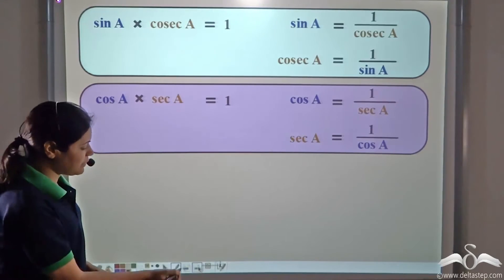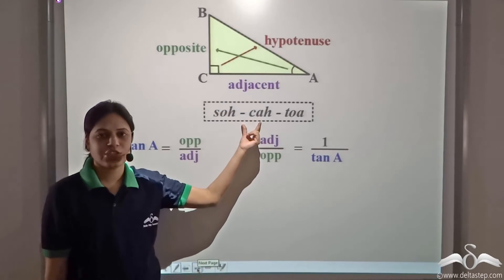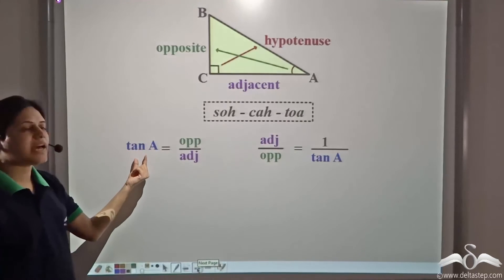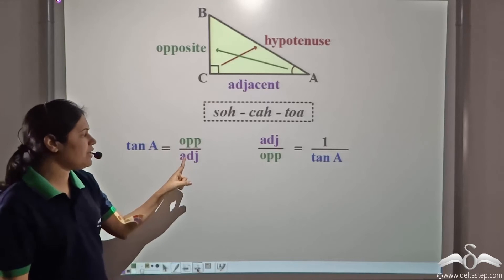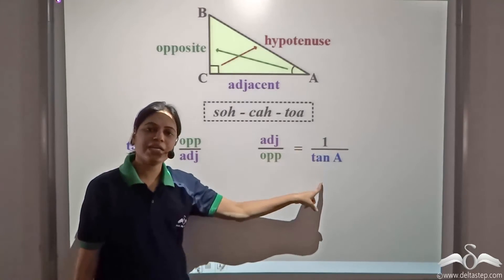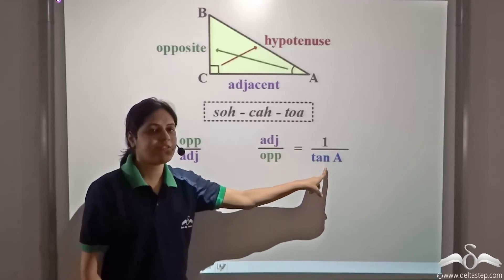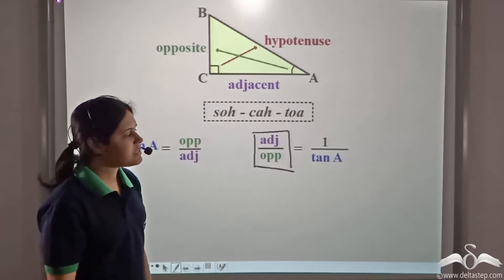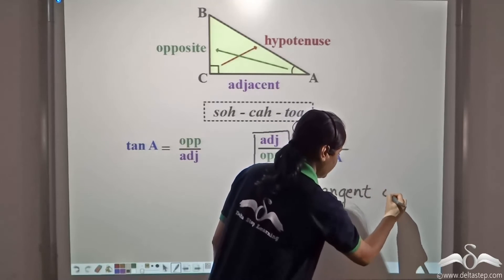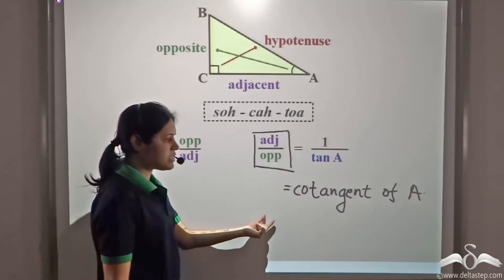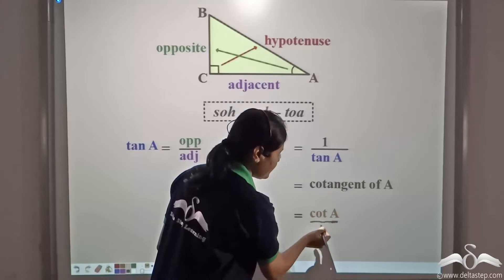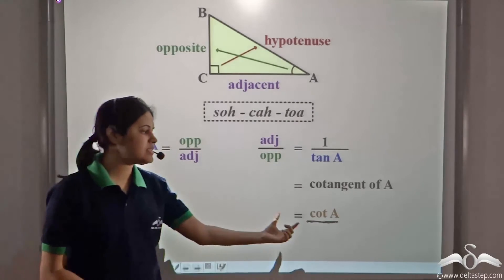Now, doing the same thing for the third ratio — that is tangent. TOA: tan is equal to opposite by adjacent. So, we have tan A is equal to opposite by adjacent. Again, we interchange the numerator and denominator. We get adjacent by opposite, which is equal to one by tan A. This is defined as yet another ratio — this is called the cotangent of A. In short, it is called cot A. So, the reciprocal of tan A is cot A.